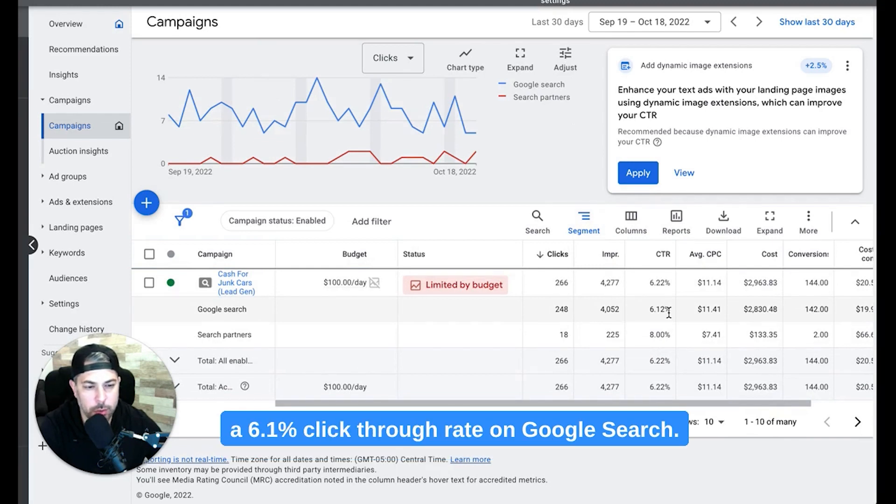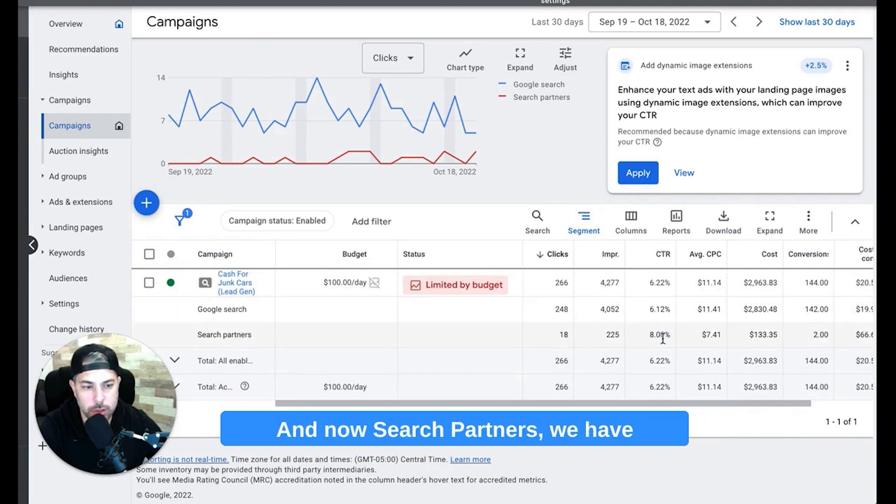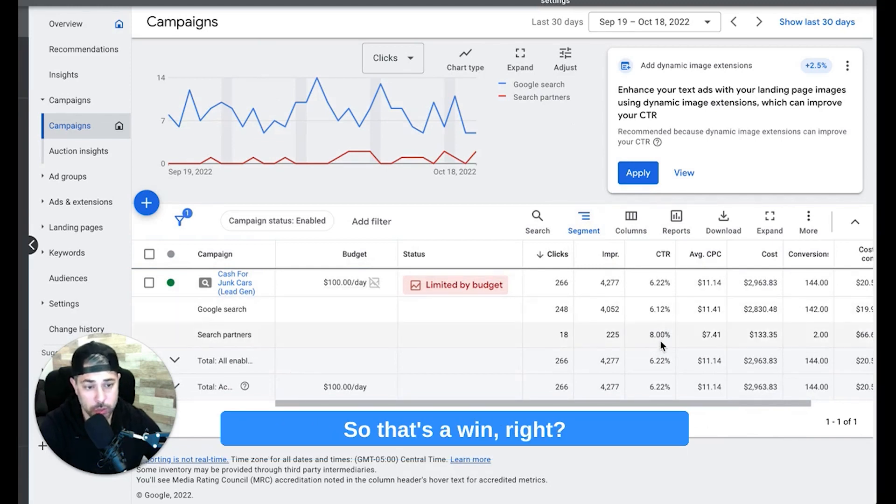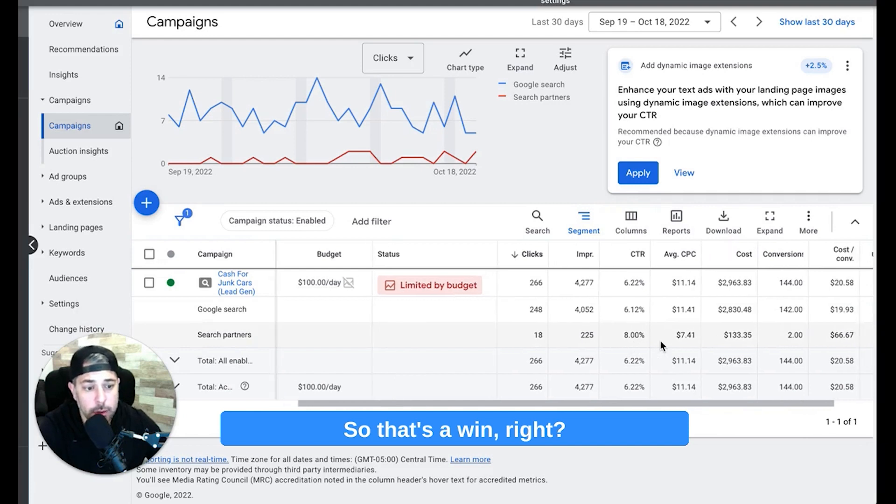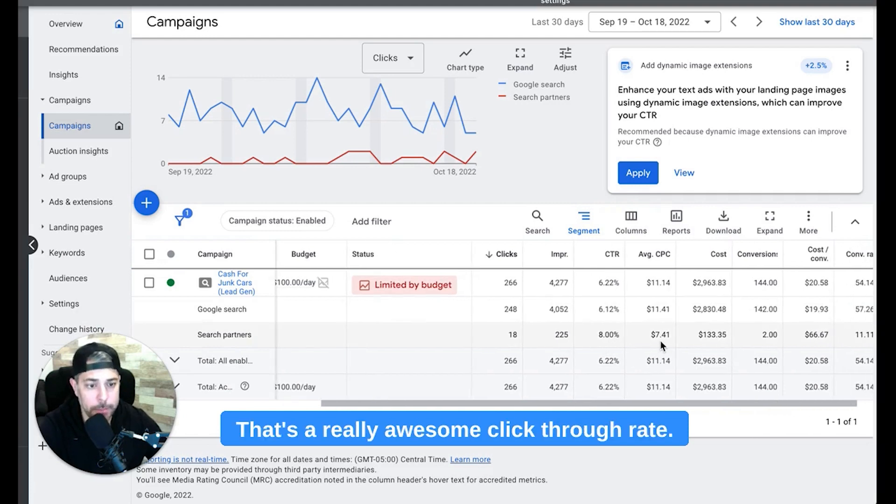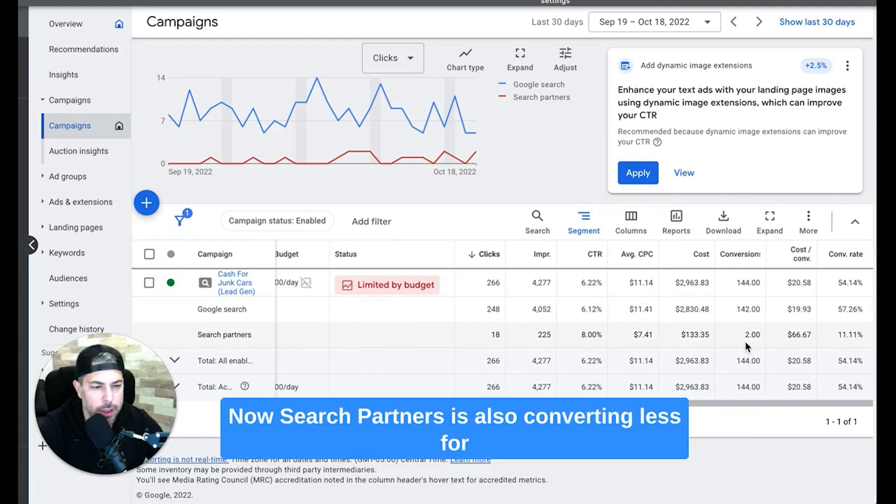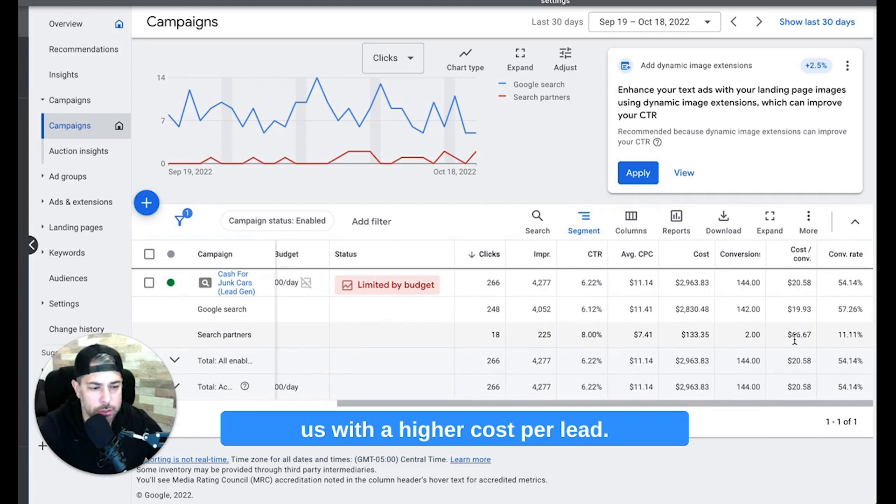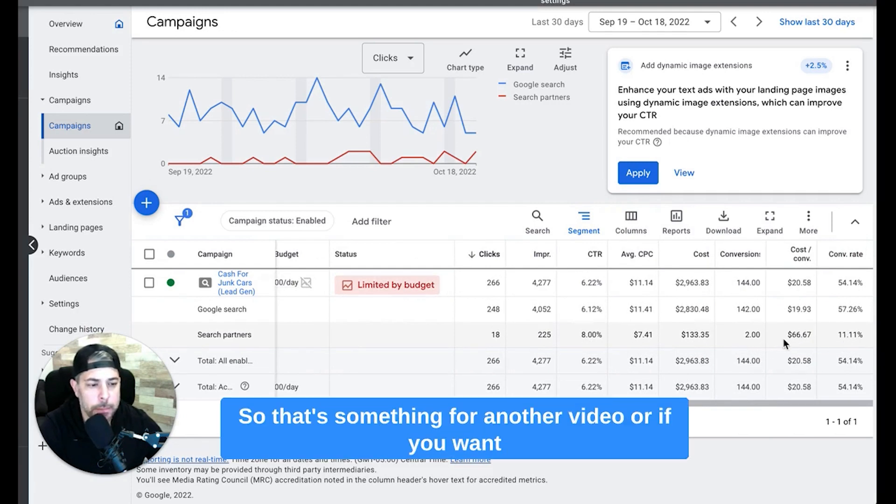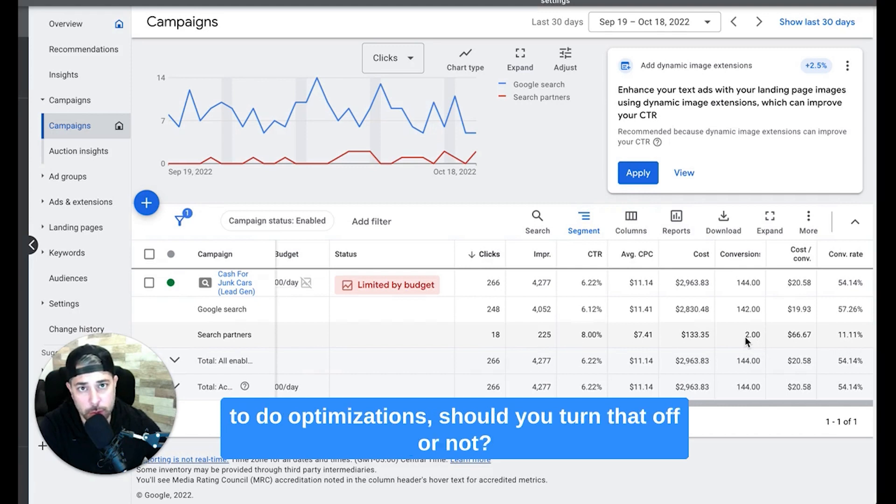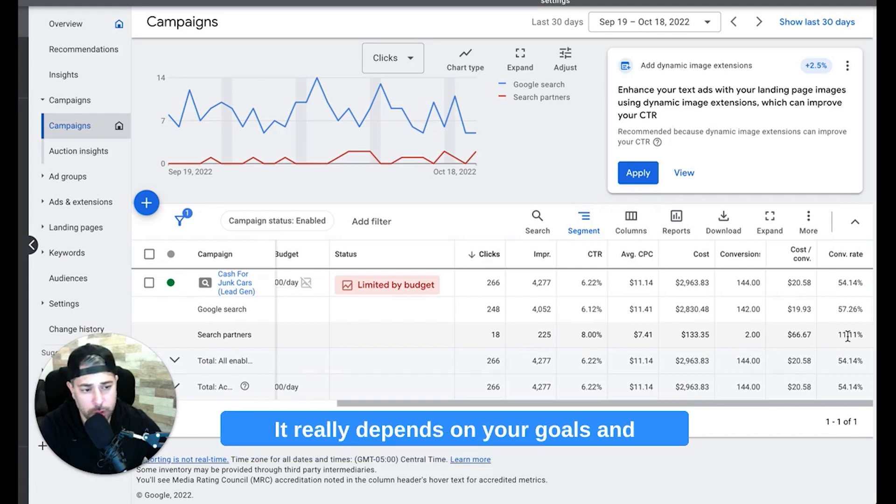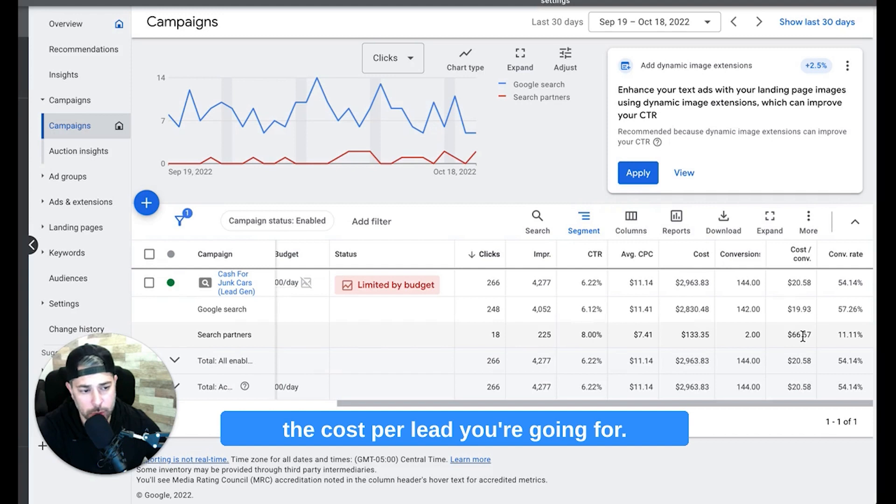You'll see here is Google search, that's just straight up Google search and we have a 6.1% click-through rate on Google search. And now search partners do an 8% click-through rate, so that's a win, right? That's a really awesome click-through rate. Now search partners is also converting less for us with a higher cost per lead, so that's something for another video or if you want to do optimizations, should you turn that off or not? It really depends on your goals and the cost you're going for.